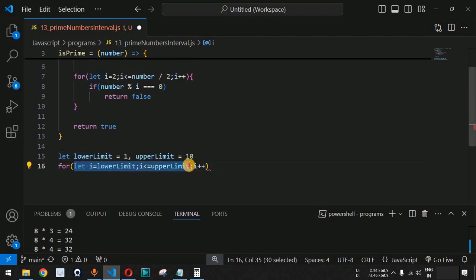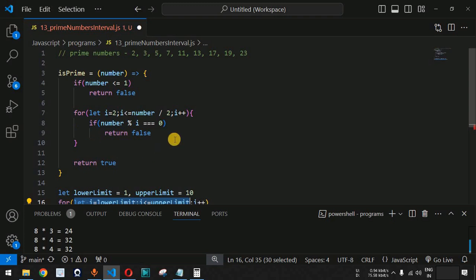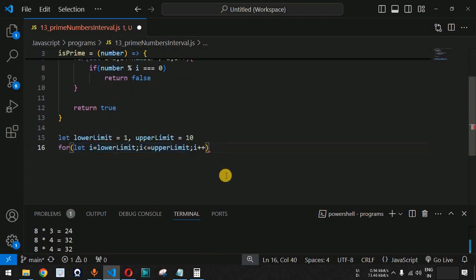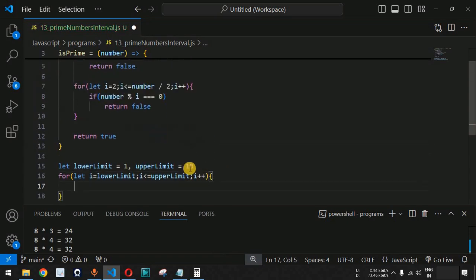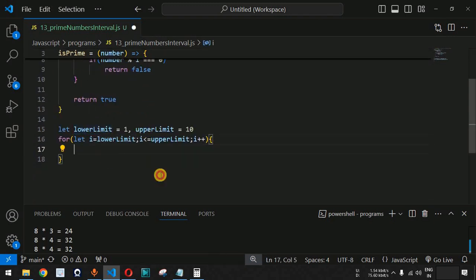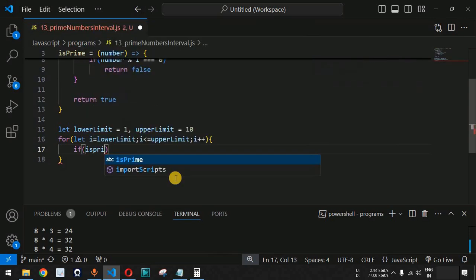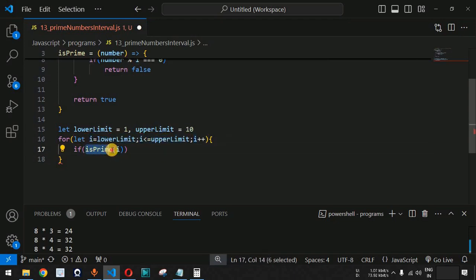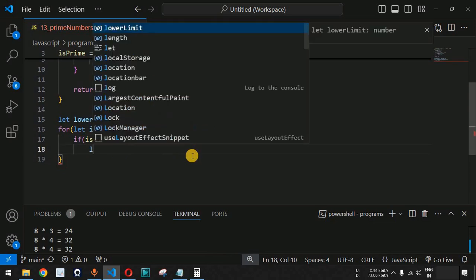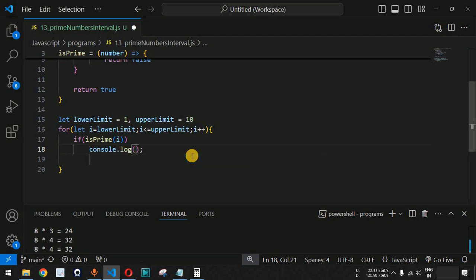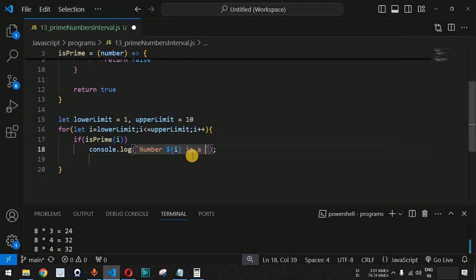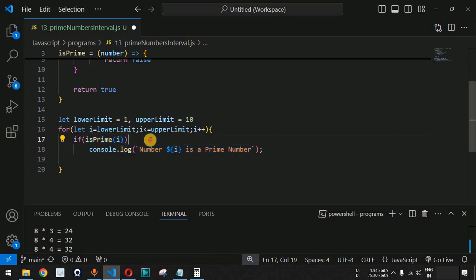Both variables have their own scope and will not affect each other. Inside the outer for loop, we call `isPrime(i)` — every time the value of `i` changes, the `isPrime` function is called with that value. If it returns true, we print: `Number ${i} is a prime number`. This is the statement printed whenever the function returns true.